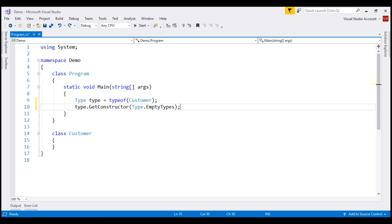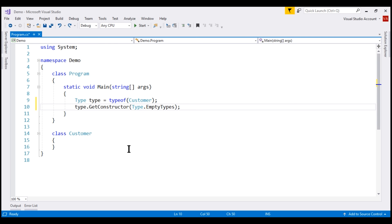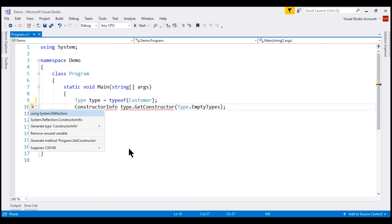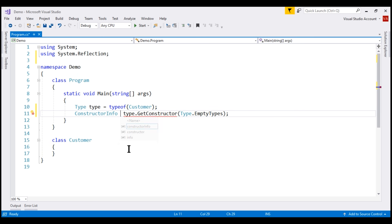The GetConstructor method, as you can see from the IntelliSense, returns an object of type ConstructorInfo. So let's create a variable of type ConstructorInfo. This class is within the System.Reflection namespace, so let's bring that in. I'm also going to name the variable constructorInfo with a lowercase c.